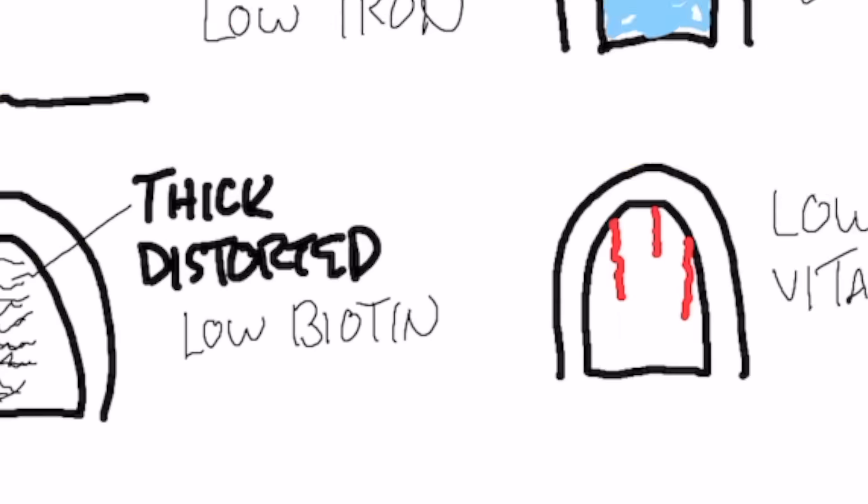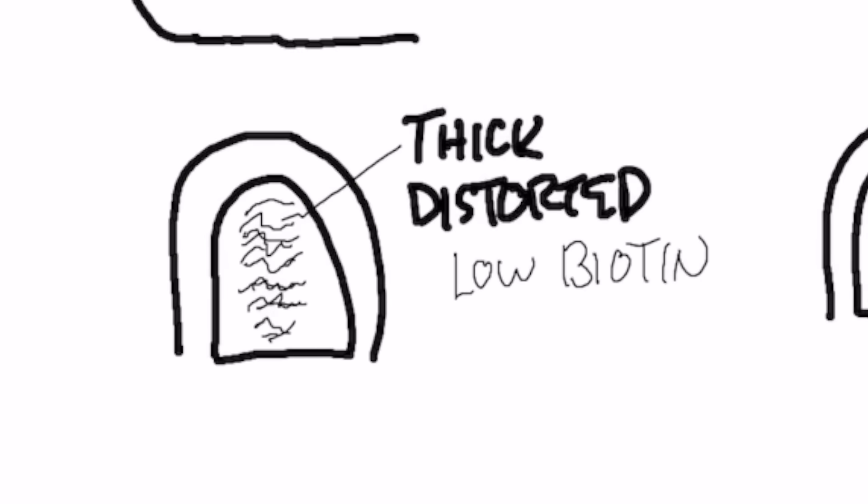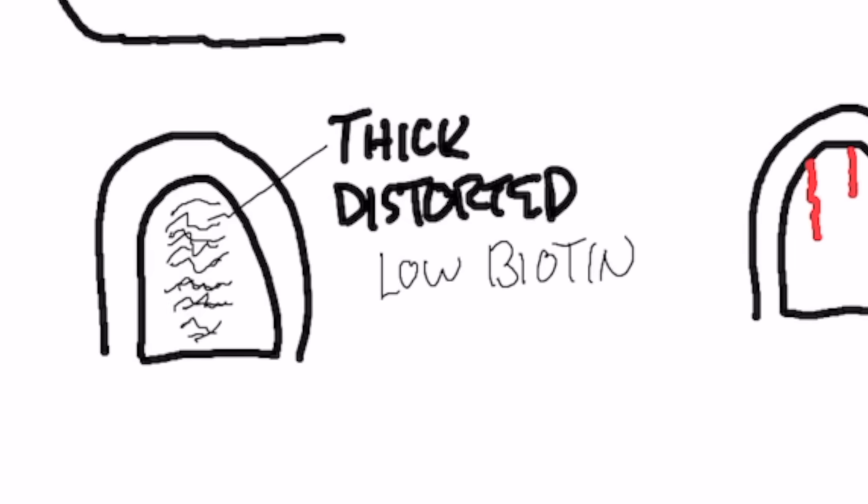If your nail is becoming distorted or it's excessively thick, or you have these horizontal ridges in the center part, that is usually low biotin, which is a B vitamin.